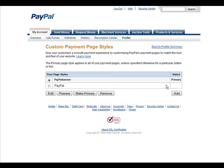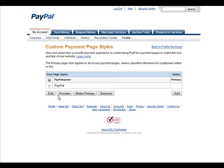Then in here you have your standard page. If you have any custom pages they'll appear up here and you can make them primary just by selecting and clicking make primary. You can edit it here and preview it.